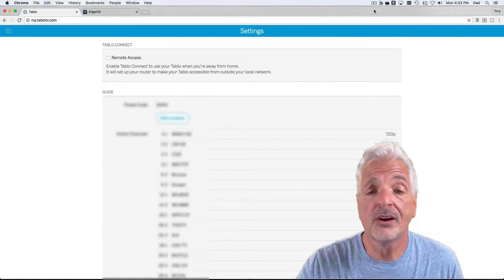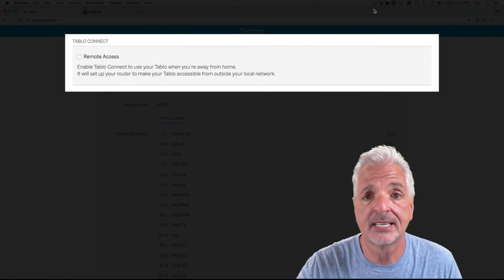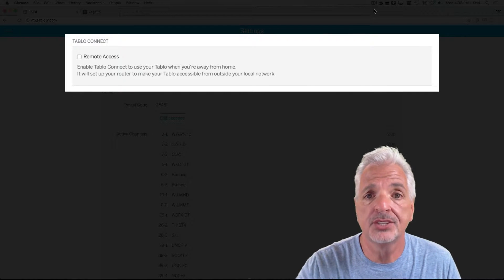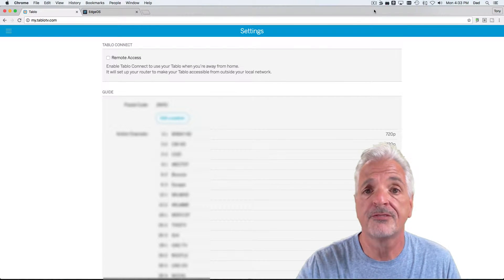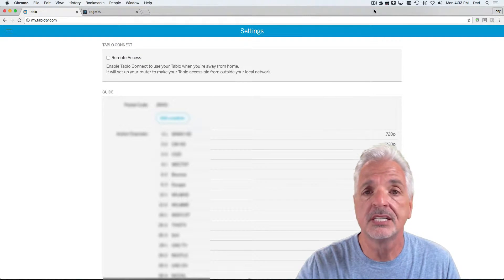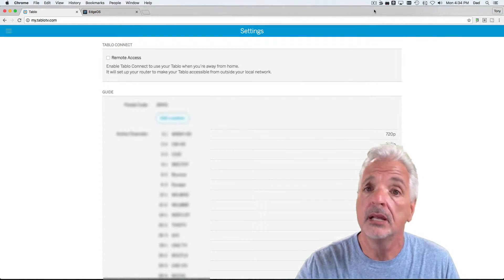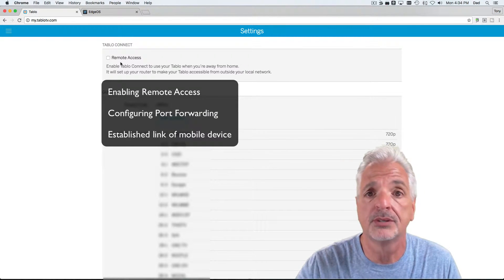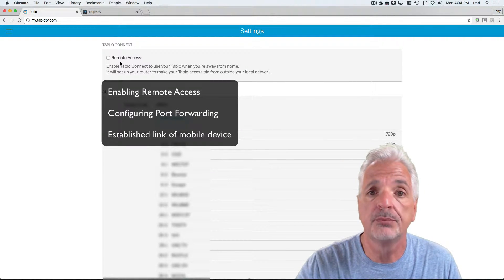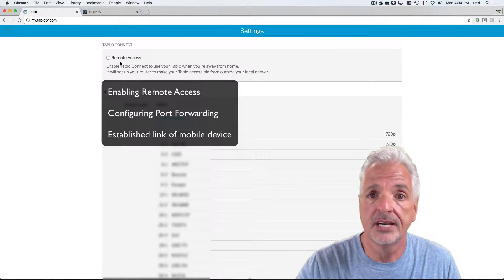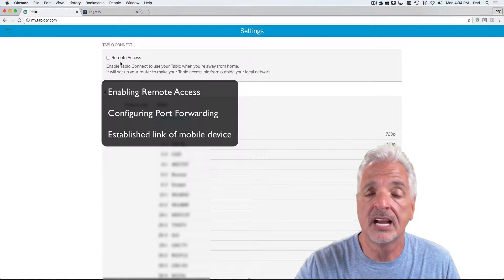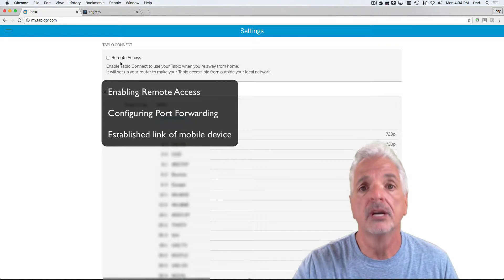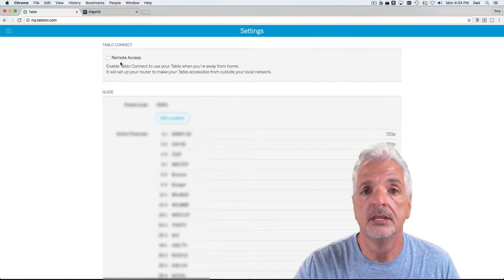The Tableau DVR has a really cool feature called Tableau Connect Remote Access. This allows you to connect to your Tableau device using your mobile devices while away from your home network. In order for this to work successfully though, a few things need to be set up ahead of time: enabling remote access on your Tableau settings page, configuring port forwarding on your Edge router, and the mobile device must have successfully connected to the Tableau inside your home network before you can take it away.